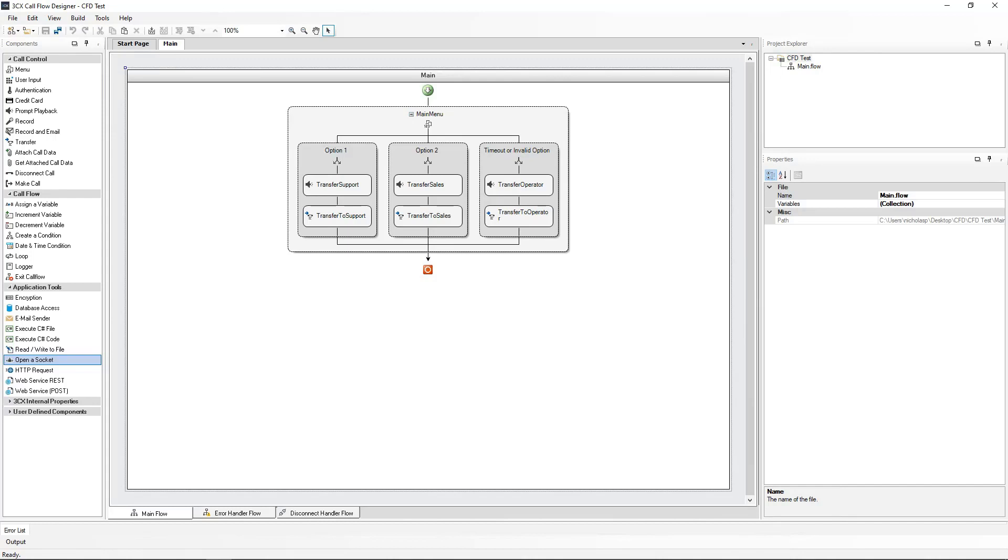We will modify the sales option to reflect office hours, and when the sales team is out of office hours, we will ask the caller to record a message which will be sent to the sales team as an attachment.